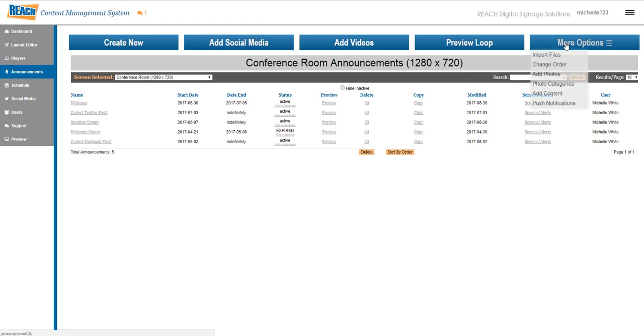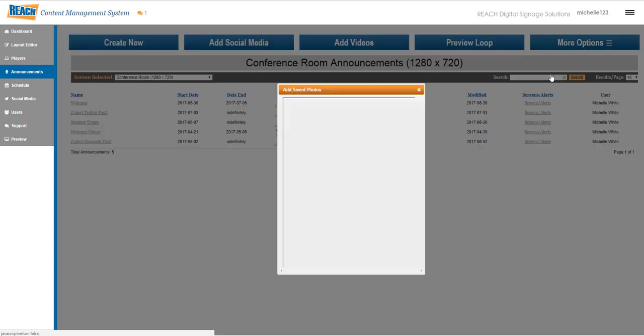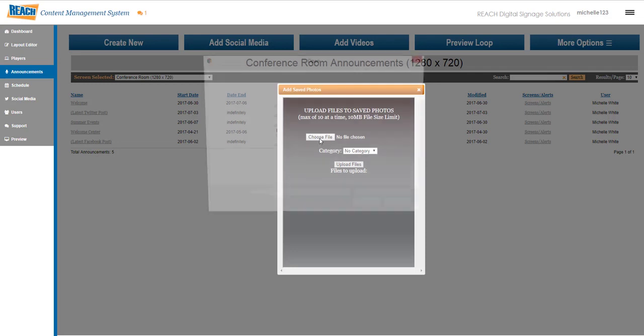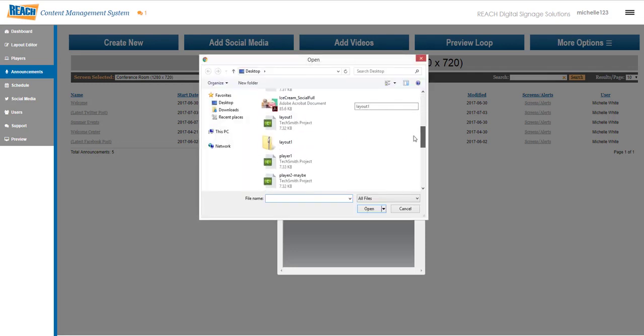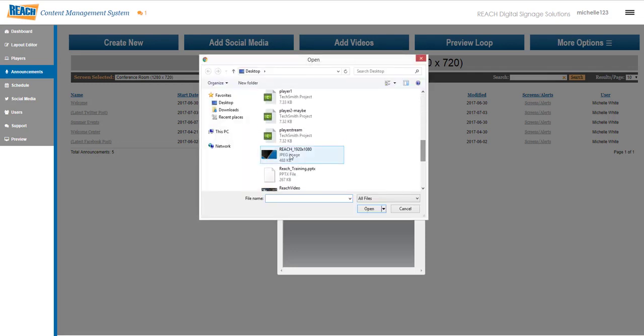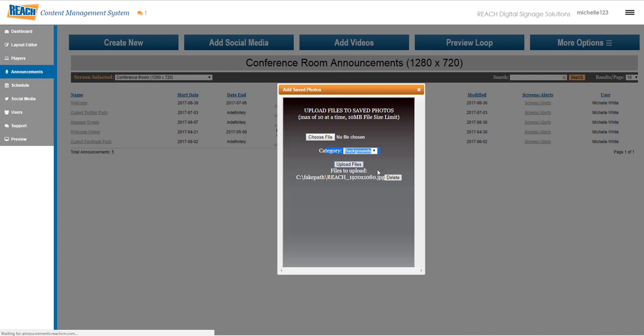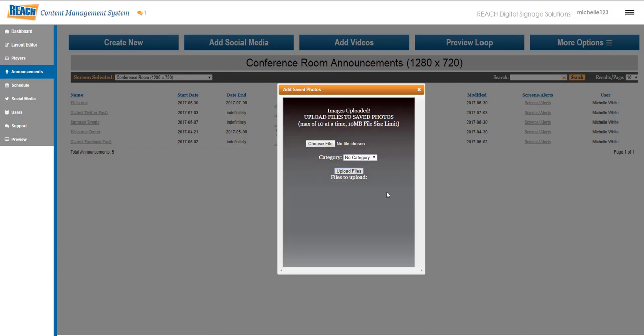I'm going to go to more options and then add photos. I'd have a series of backgrounds or logos, pictures, whatever it might be. I'll choose my background and hit open. Now I need to choose the category, which we just created with backgrounds, and I'll upload that file. Once you get this notification layer, you know it's uploaded.